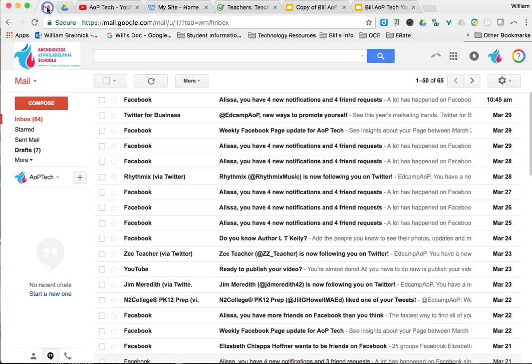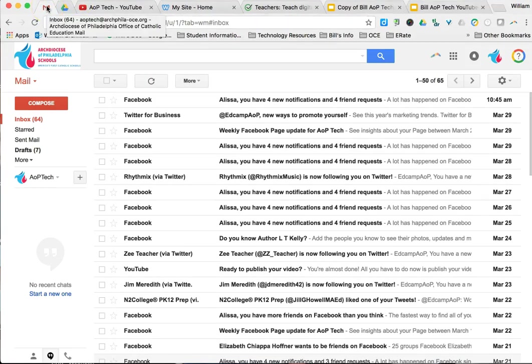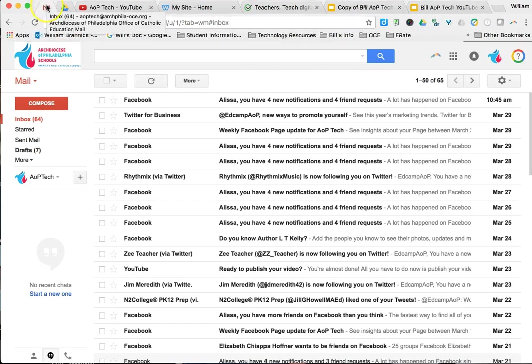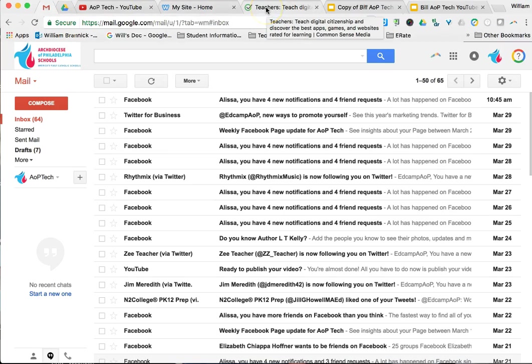So again, pin tabs save you a little bit of time so that you know that you're not going to close any important tabs, and it also takes away the headaches because you know that they're all going to be organized — the most important things on the left-hand side of your browser. That was just a quick look today at pin tabs.